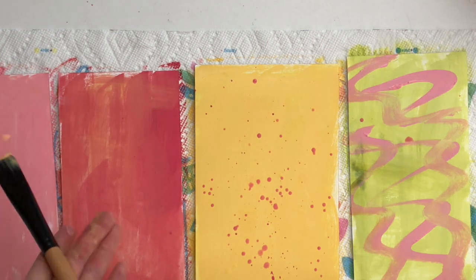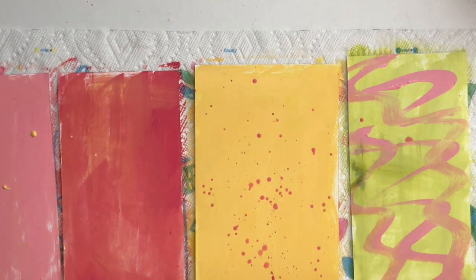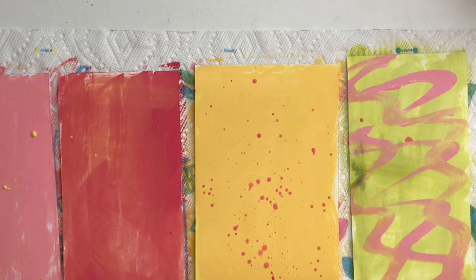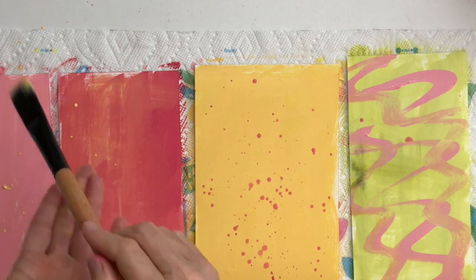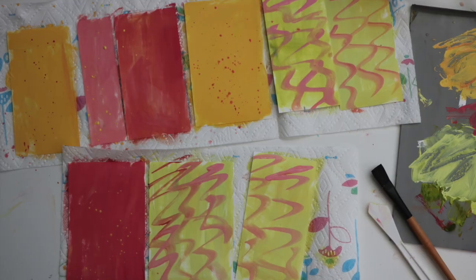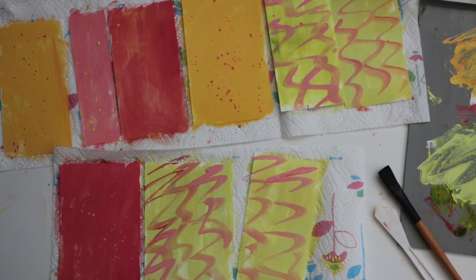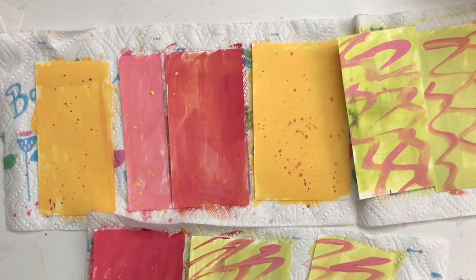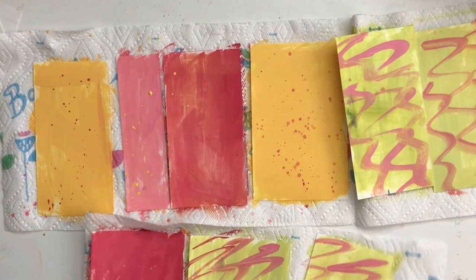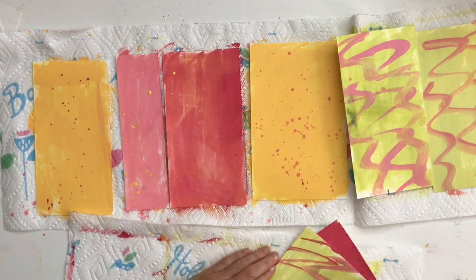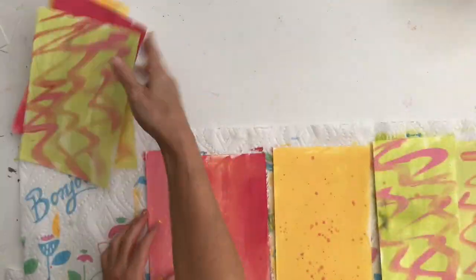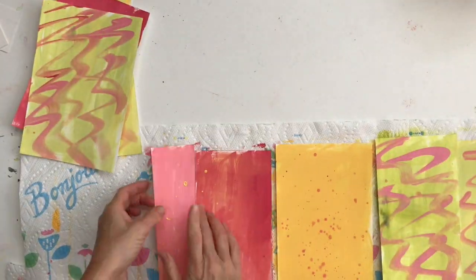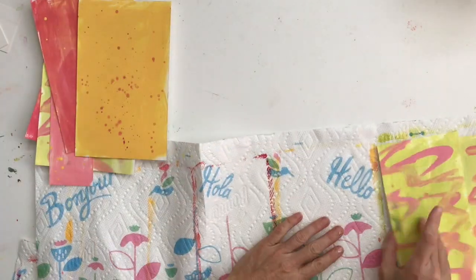So I actually did two weavings and just used, I did one with the pink and yellow and one with the green and yellow. All right, so after they've dried, we're going to cut them and you can just use scissors.